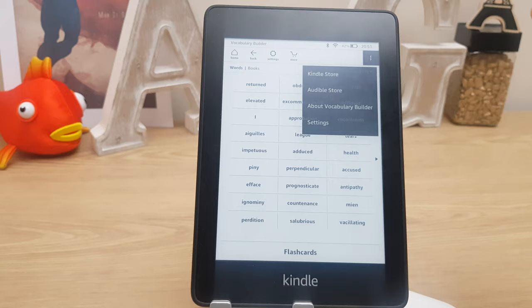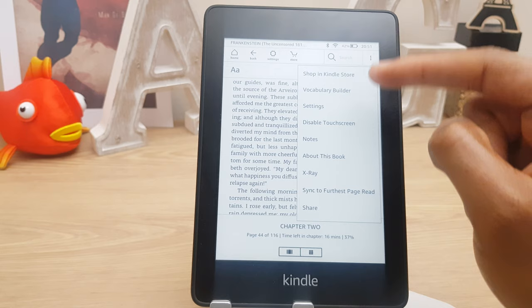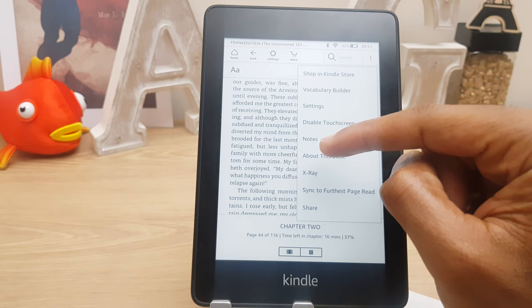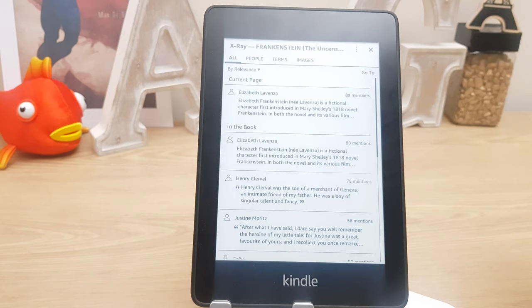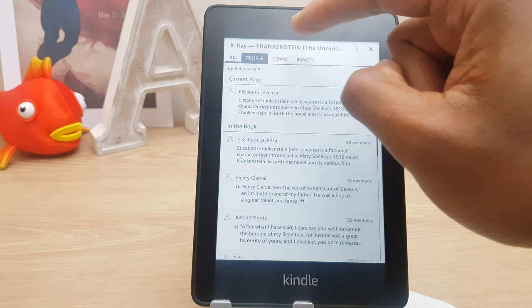Going back and going to the three dots once more — settings are the main settings. We can disable the touch screen if we wish. Notes we've seen, about this book, general information. We also have X-ray, and this is useful because it gives a bird's eye view of the book — you can see how many times a character is mentioned, how many times a place is mentioned. It's really handy if you're studying or you just need to refresh on a book and its characters.